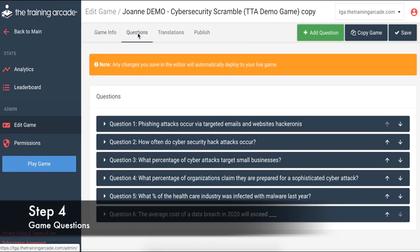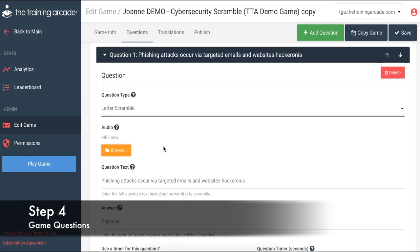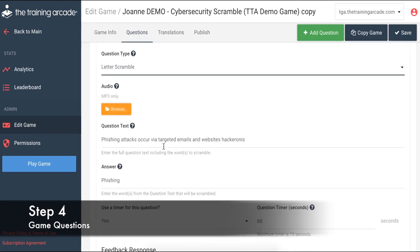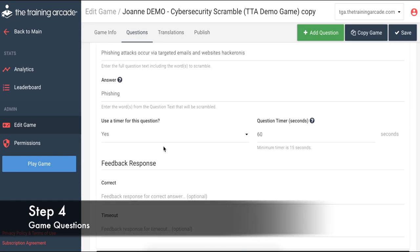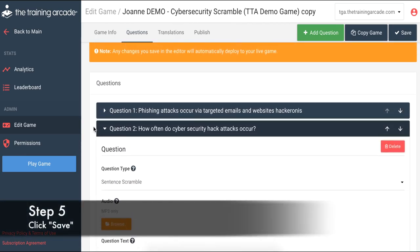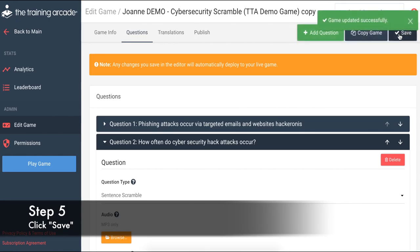Step 4: Click the Questions tab and fill in your game questions and answers. This tab is just as user-friendly as the Game Info tab. Step 5: Don't forget to click Save. You can edit the game as much as you want after you save, and it will update the game in real-time.